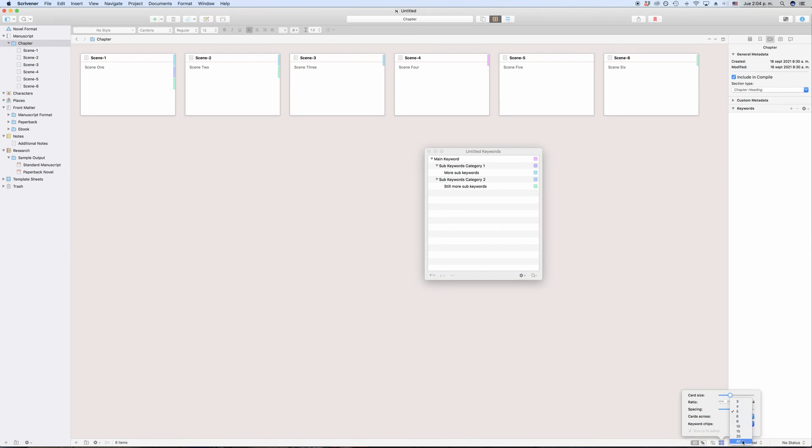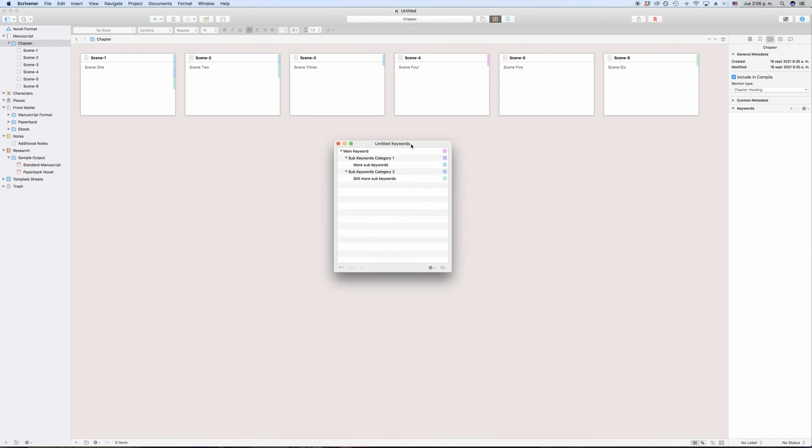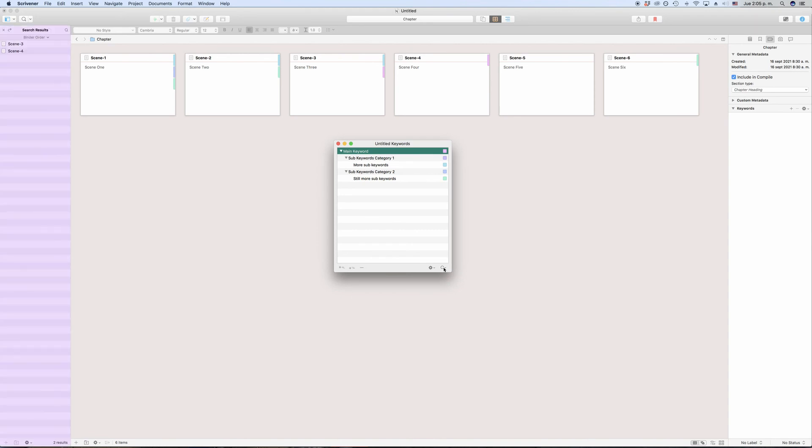One last thing about keywords, you can also search by keywords. If over time you have accumulated a lot of documents with a lot of keywords, that might become very important. Assigning keywords only makes sense if you can use them to find your stuff quickly, right? So the easiest way to find the documents that have a certain keyword attached is to go to the keyword manager window, select the documents that you want to search for, and then click the magnifying glass icon in the bottom right corner. This will open up the search for you and give you a list of all the documents that have this keyword attached.